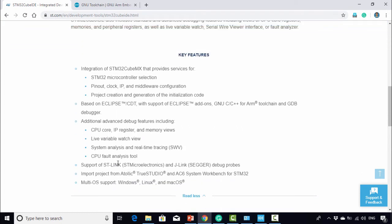In this IDE, you'll find advanced debug features including SWV, which stands for System Analysis and Real-Time Tracing. We will be using this in the course.